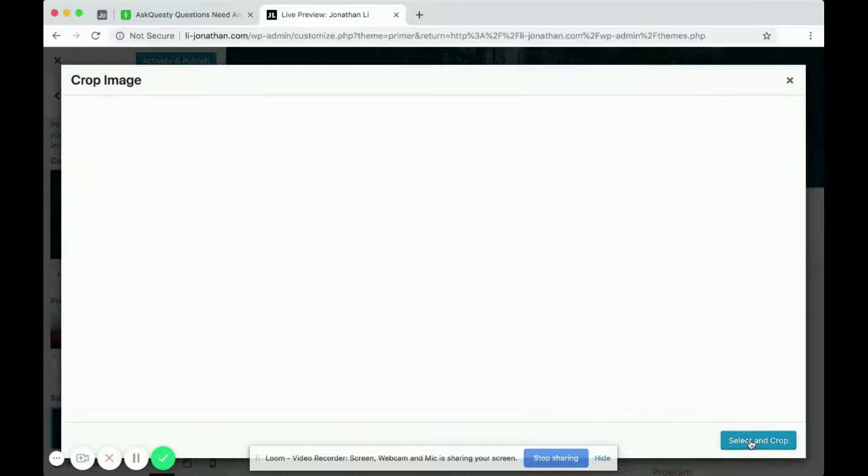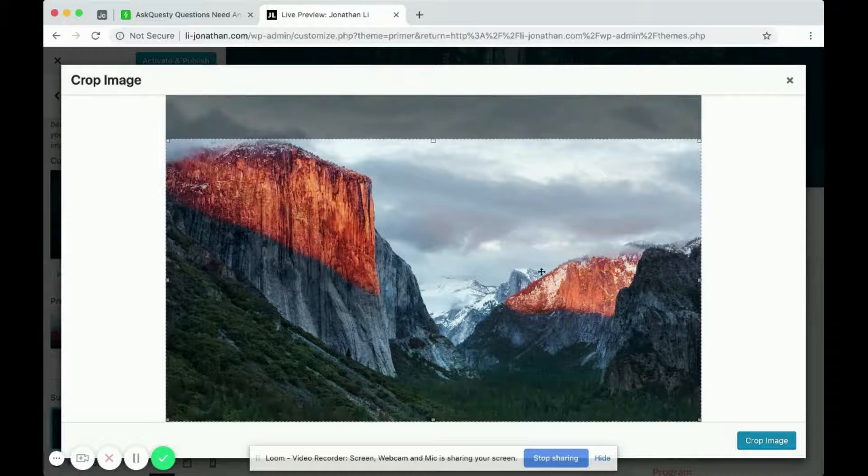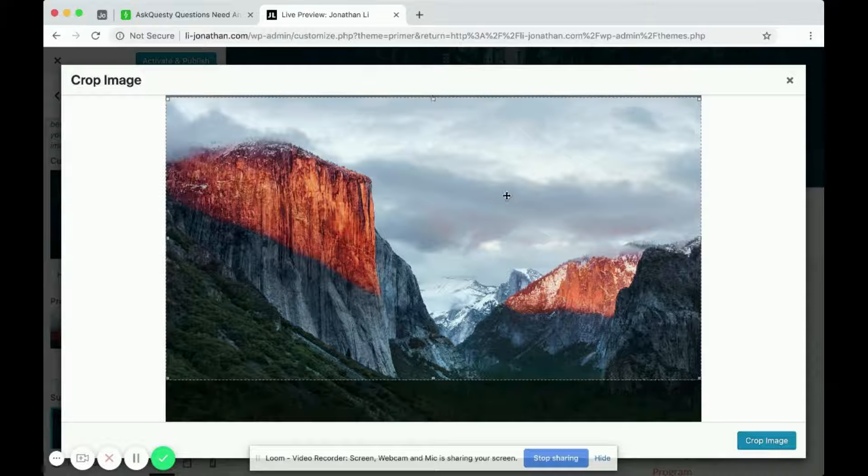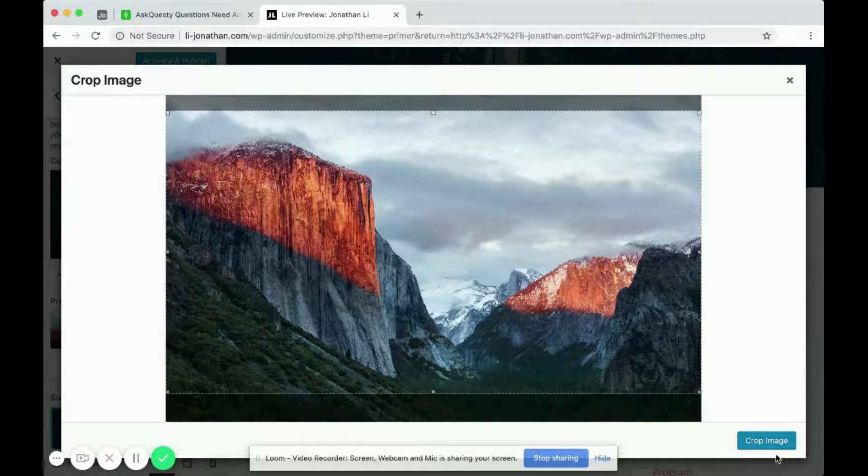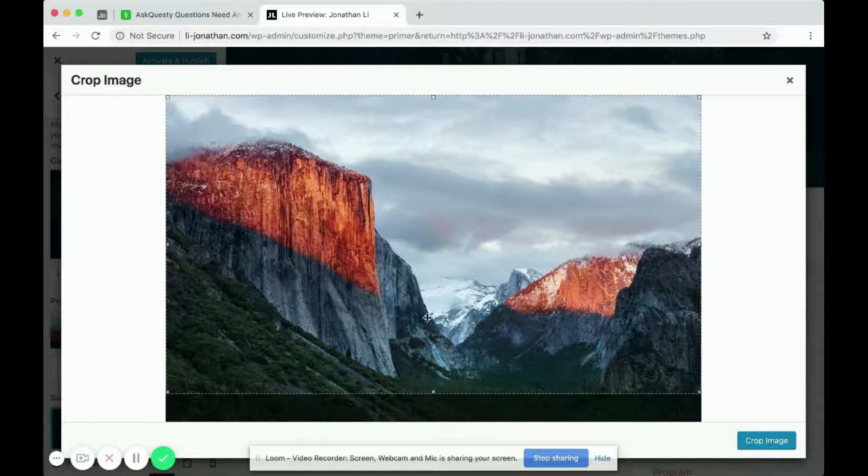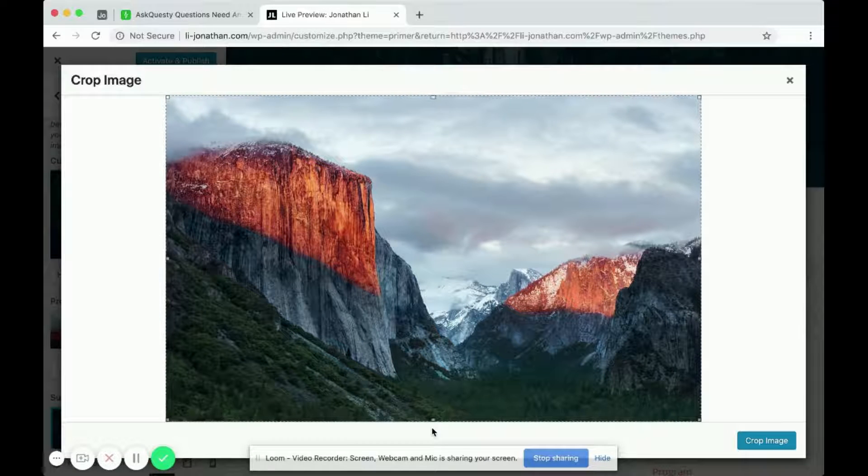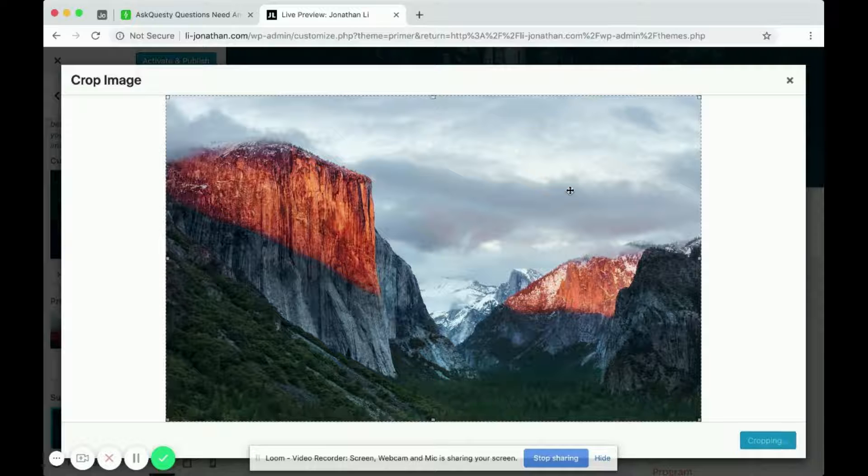On the bottom right, you click select and crop. Again, you cannot skip cropping. So you can either crop it or you can just crop nothing out.